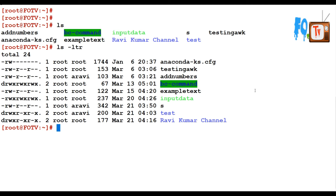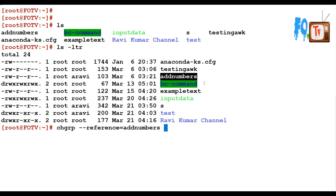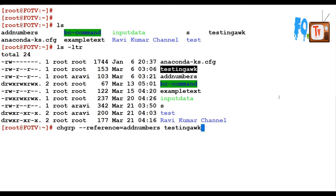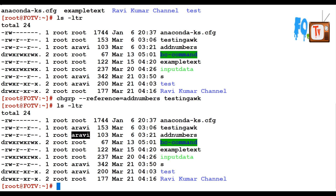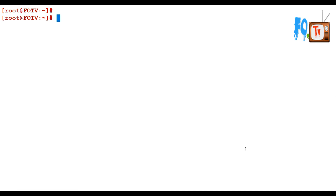chgrp --reference=<reference file> <target file> — now let's see: the group permissions from the reference file have been applied to the target file. I did not provide a group name directly; it took the reference from that file and applied it.